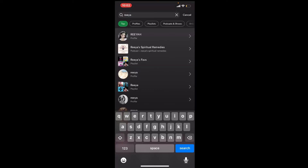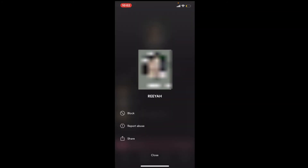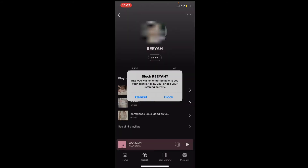You'll be able to find the contact in the search results. Tap on their profile and tap on the three dots at the upper right-hand corner from their profile page. Select the block option in the expanded menu, and confirm your selection by tapping on the block button one more time appearing on the pop-up.